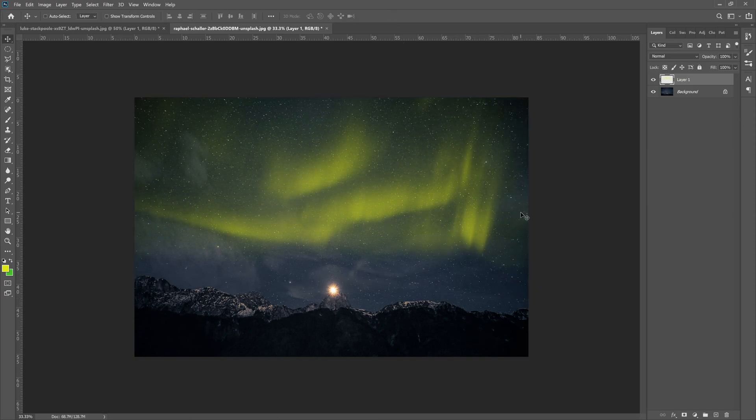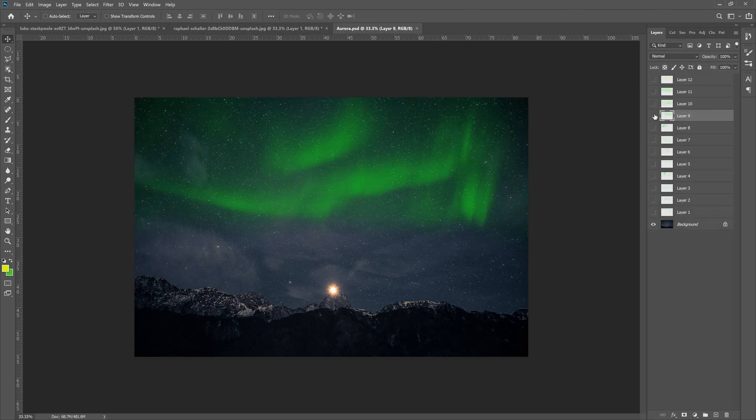And then hit the check mark. Now we have a yellow Aurora Borealis just like that.